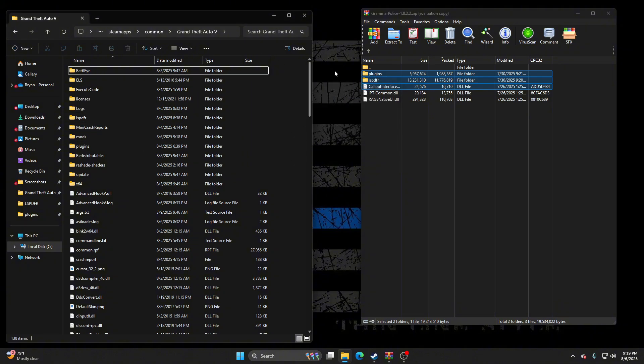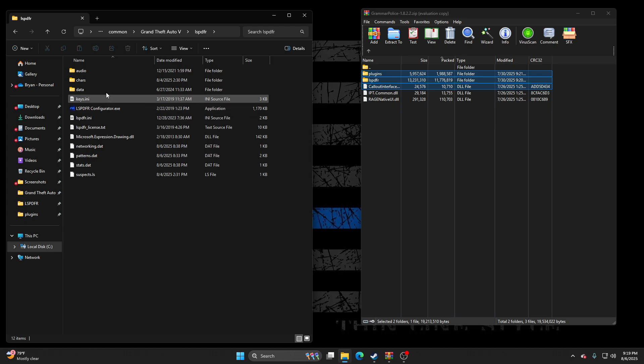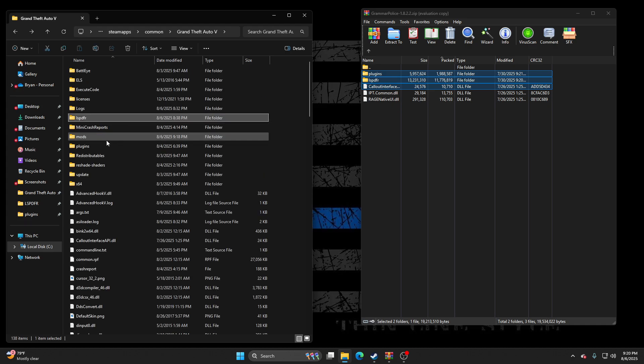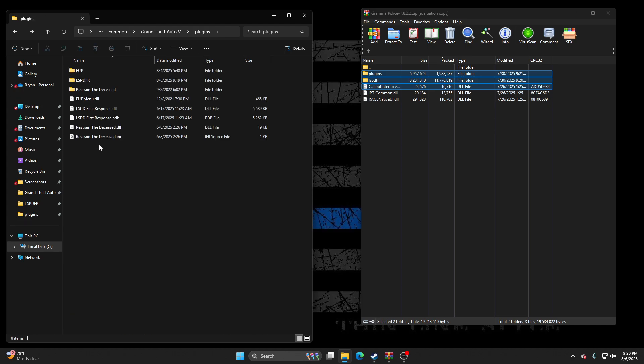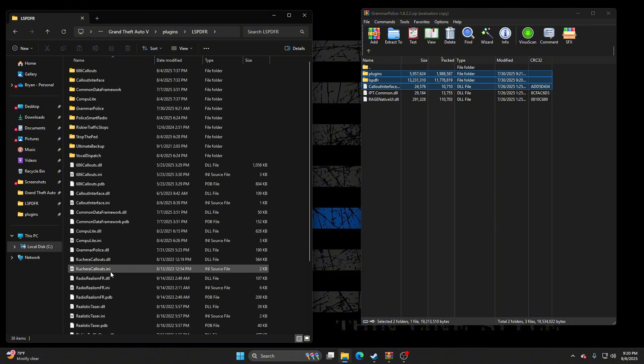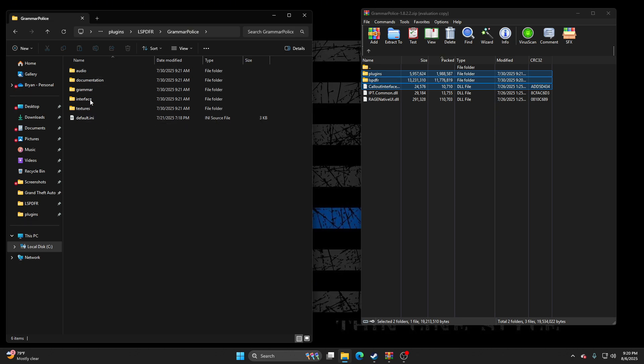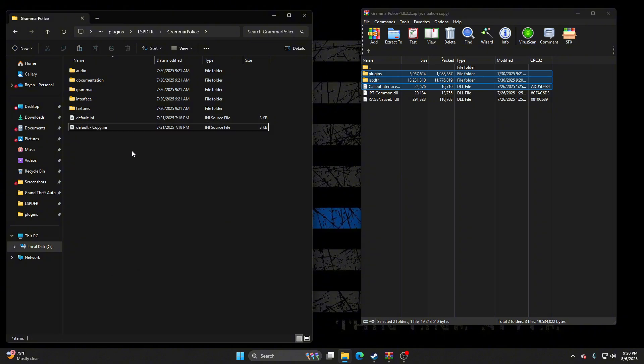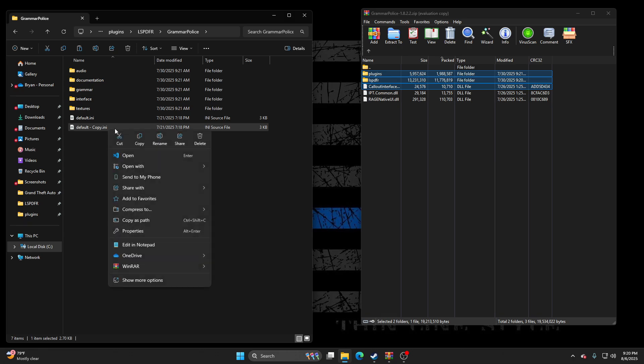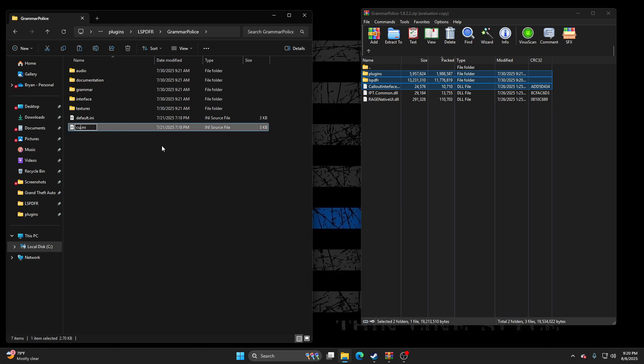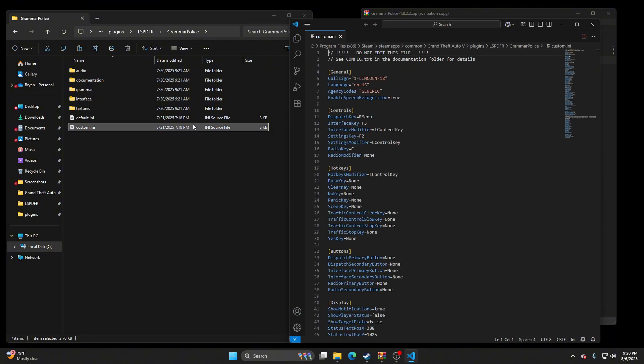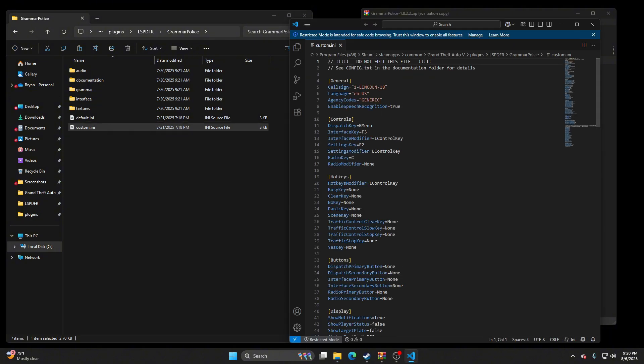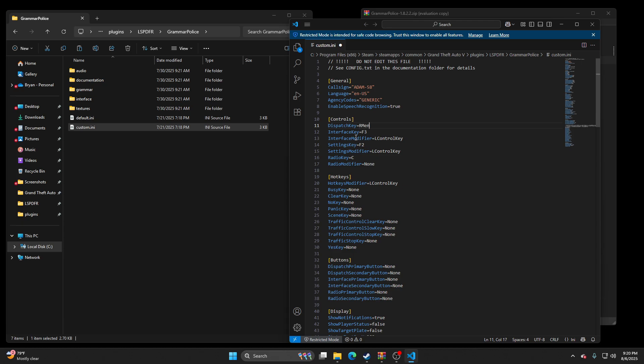Now what we're gonna do is we're gonna go plugins, LSPDFR. See Grammar Police here. Default INI. Copy that, paste it. Click in custom. Click it. And then I always like to be called Adam58. And then I change the dispatch key to zero. That's just easier for me. Set it to what you want it. Everybody's key lines is different. Agency codes generic.